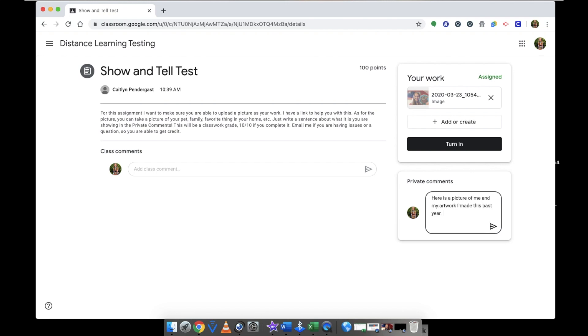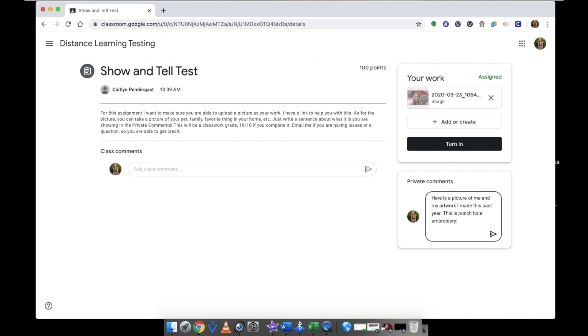This is a picture of my artwork that I made. It's needle punch embroidery. And it's a baby Yoda. Period. I'm using complete sentences. I'm also checking my spelling. And I'm going to reread it to myself to make sure that what I just typed makes sense.